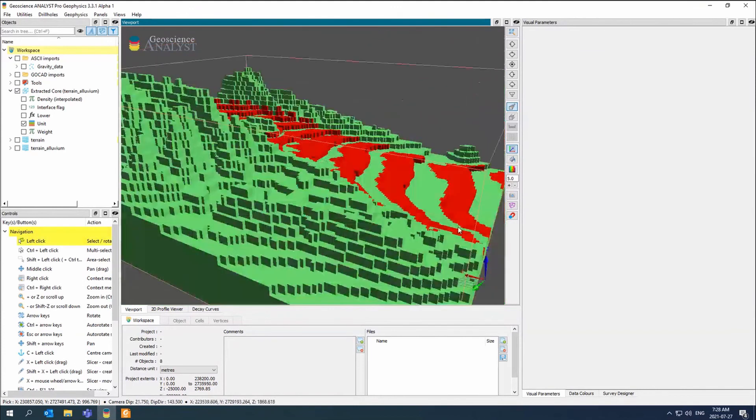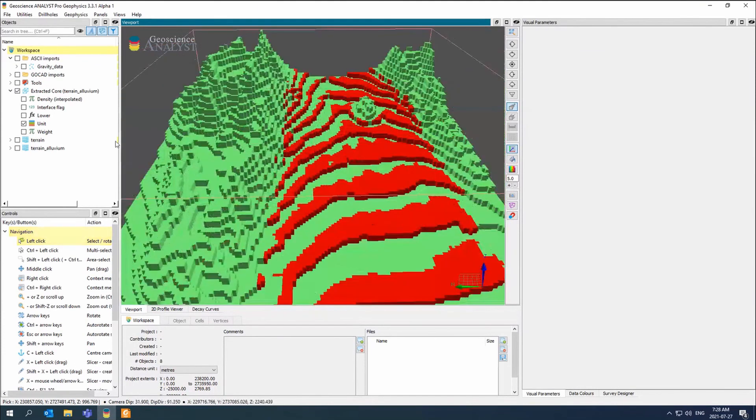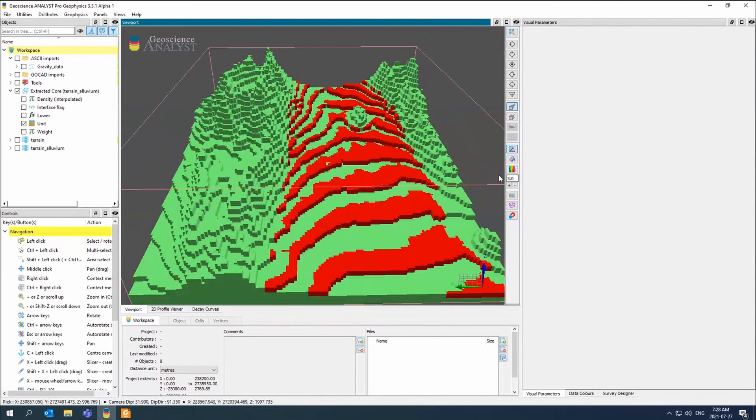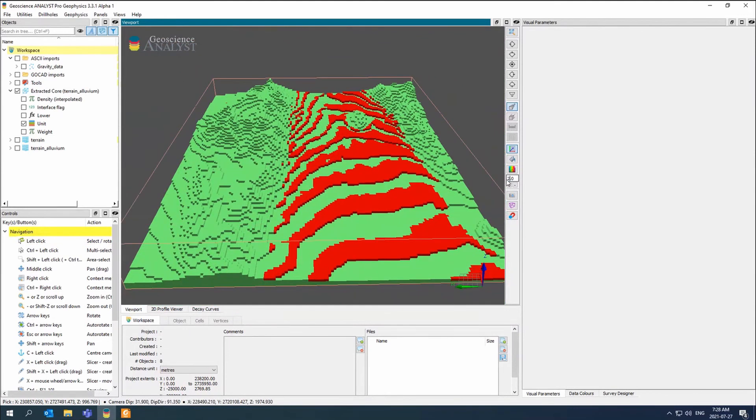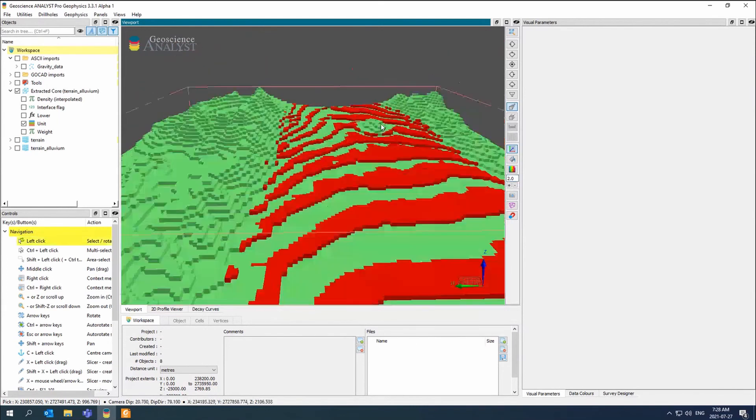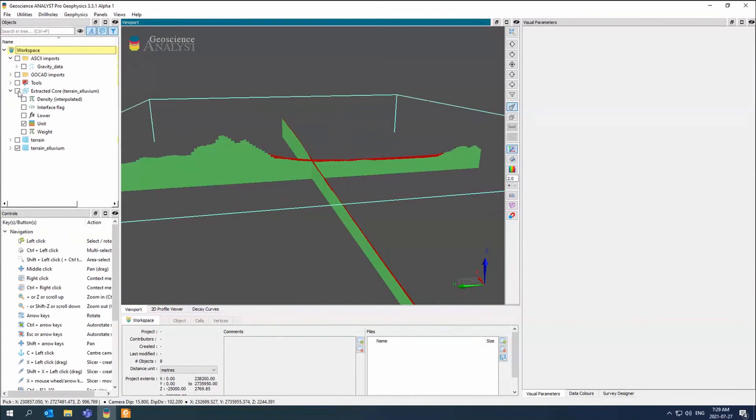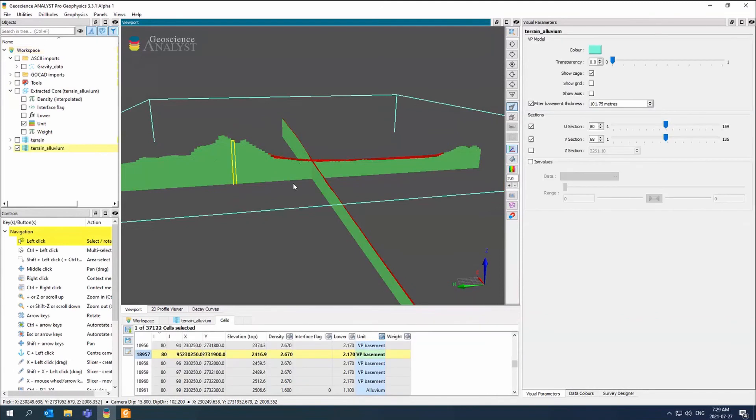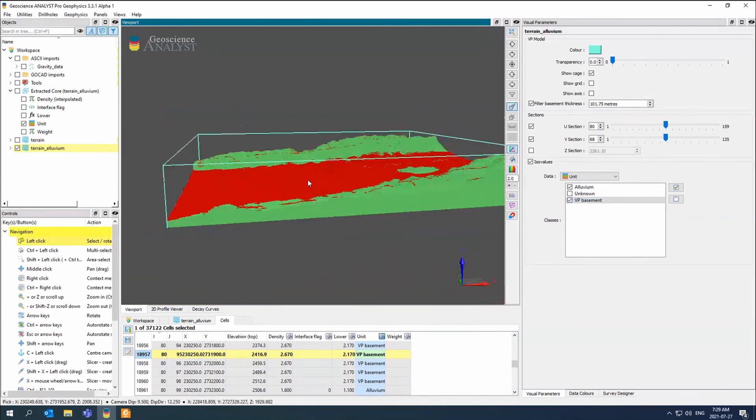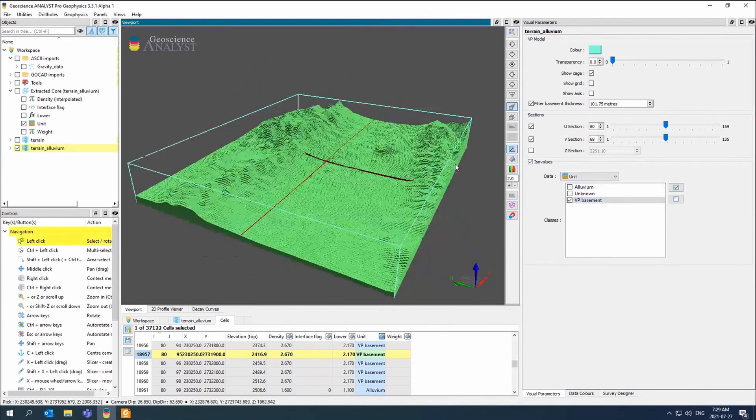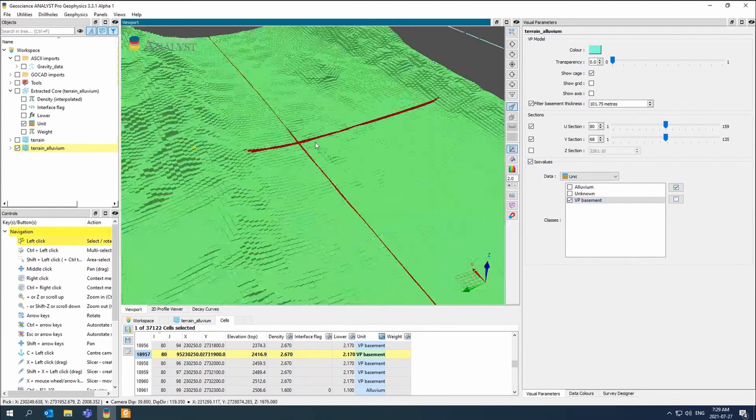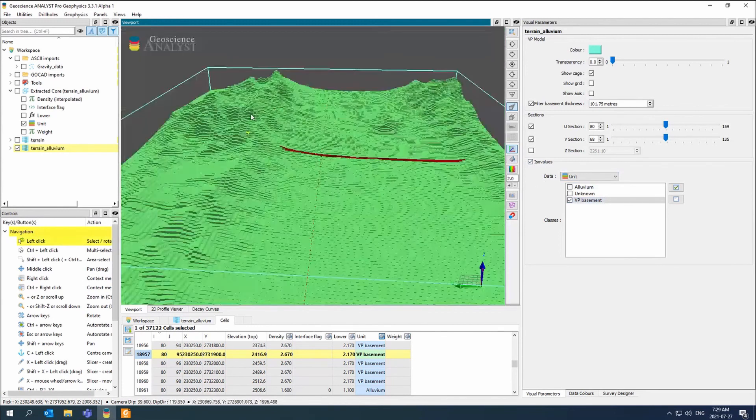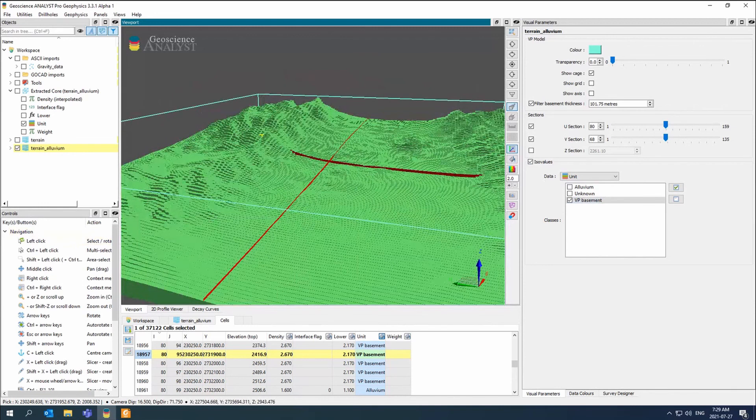But you can see, rather than having this style of block model, instead of having this style of block model, having something more like this would make a lot more sense. And there's my actual basement. And that's the terrain correction. And this is just using forward model for VPMG.